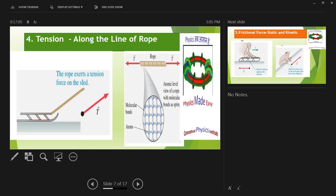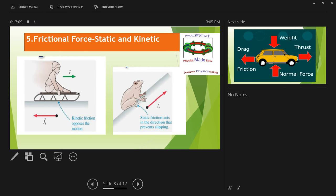Now let's understand frictional force — yet another very important type of force you will use in numericals. Almost all complicated numericals in physics have friction, and it's very difficult to understand. There are multiple types of friction. A simple example: a boy is on a sledge moving with velocity V, and the ground is offering friction. Friction generally arises to oppose the motion and tends to retard you — that is the general impression. But there are situations where friction is useful, as in the case of a car tire — when the car is moving, friction is actually helping you move.